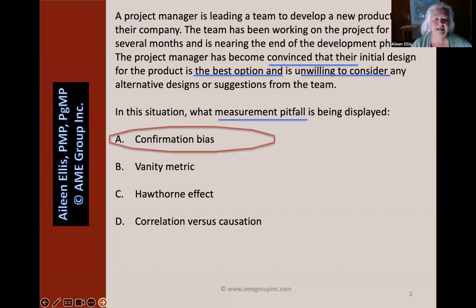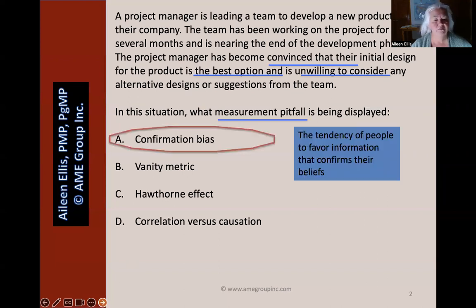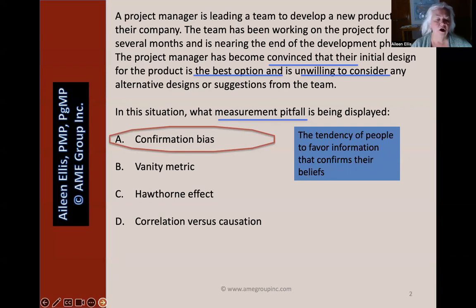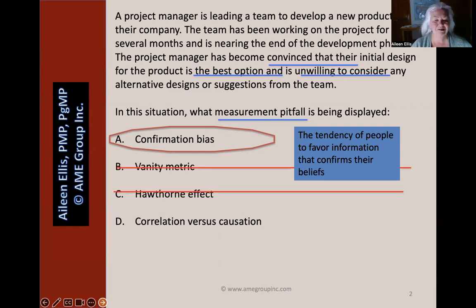The best answer here is confirmation bias. This is the tendency of people to favor information that confirms their beliefs. These other answers are measurement pitfalls — we'll discuss them in future questions.